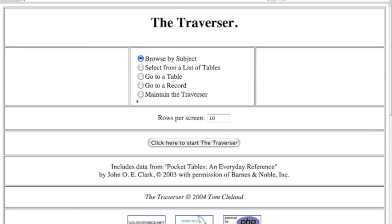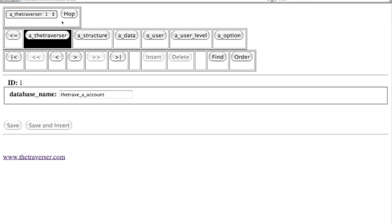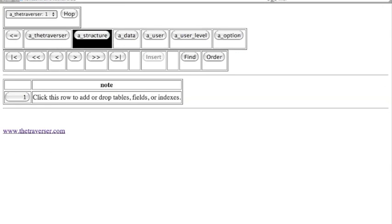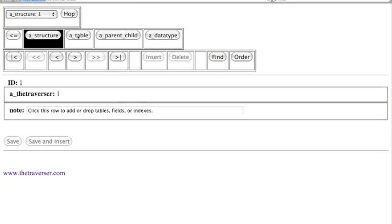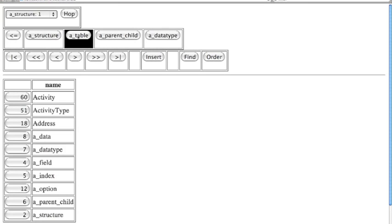One application commonly used in business is an invoice system. So let's create one of those. We're going to go into the structure side, go into tables, and create a new table.